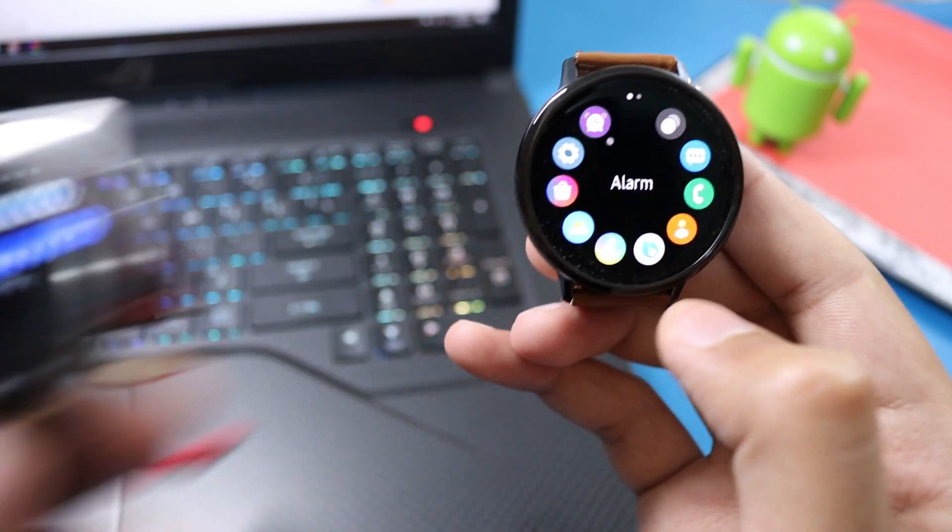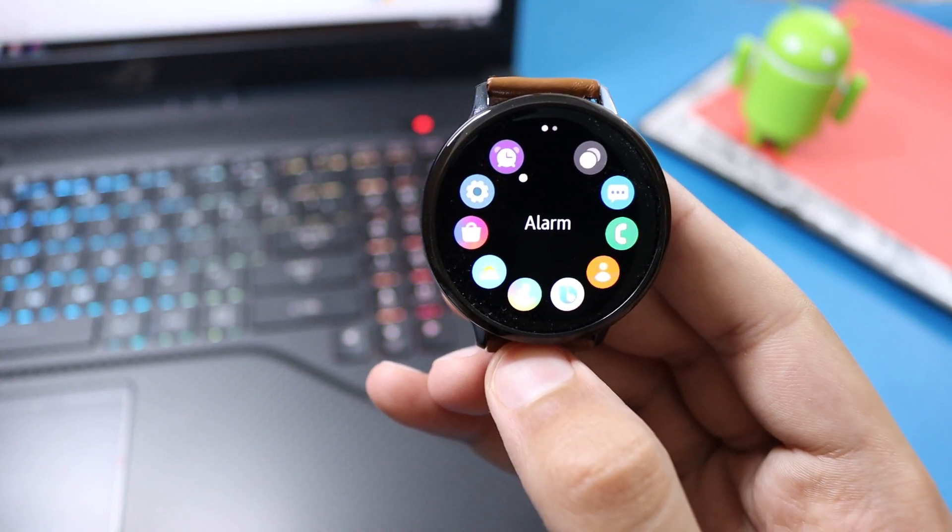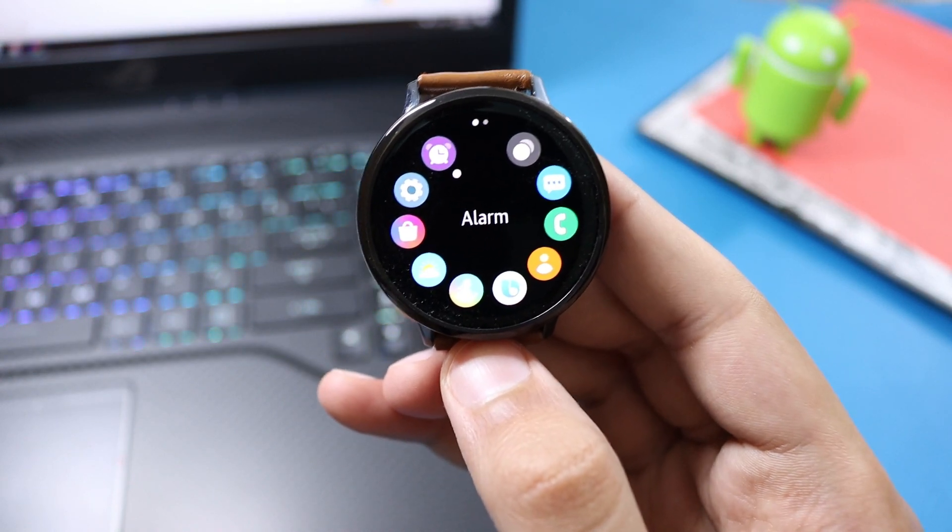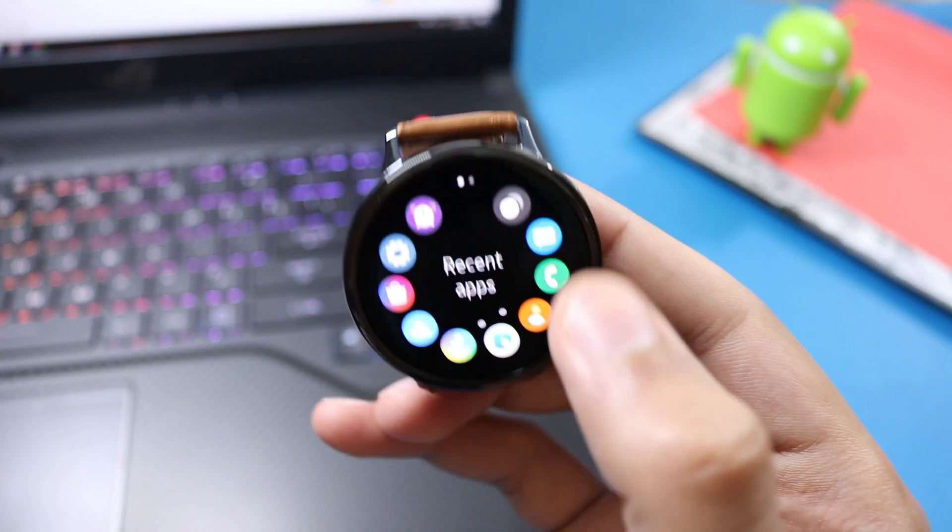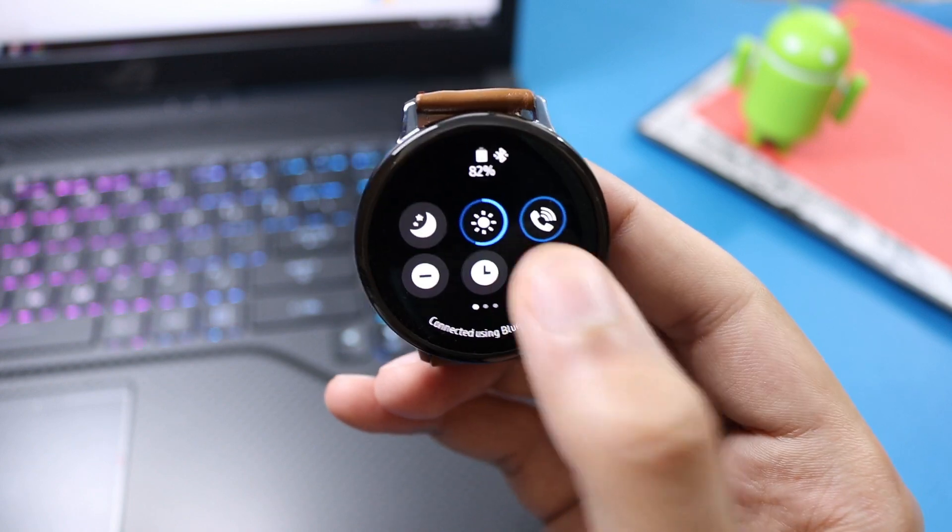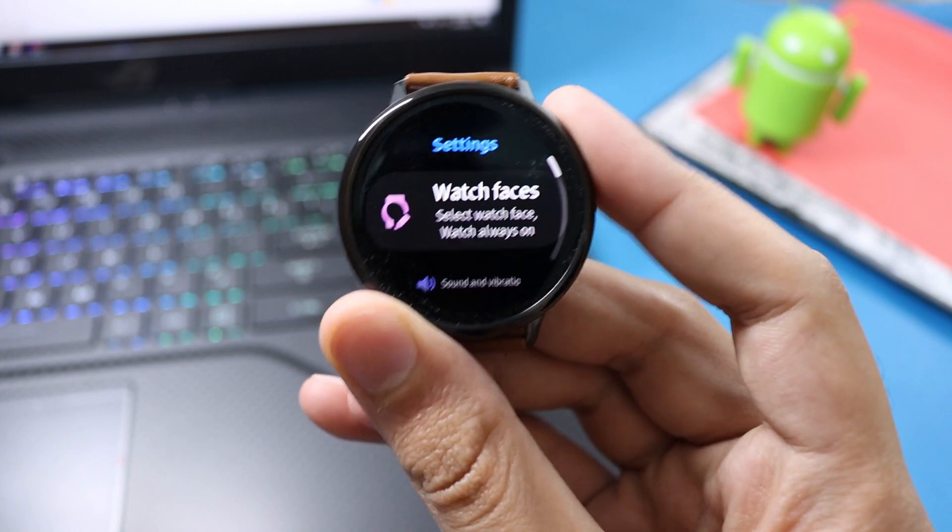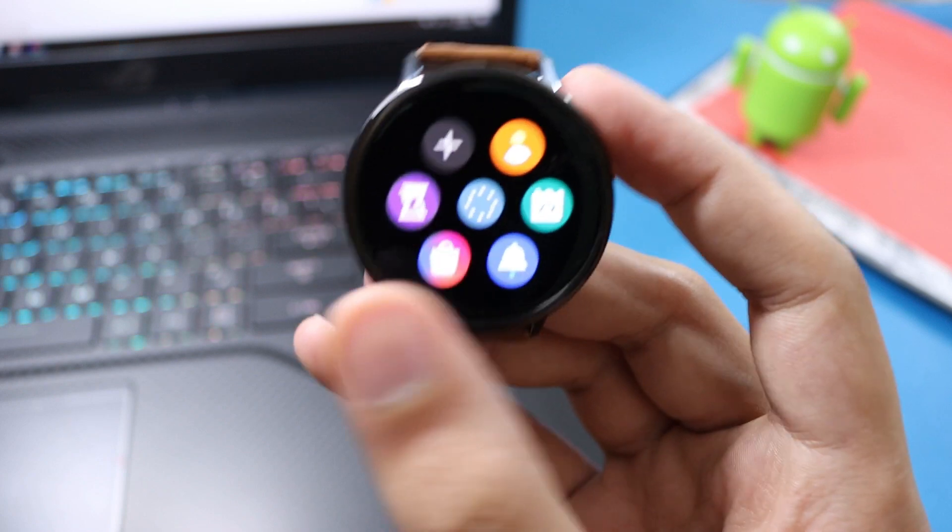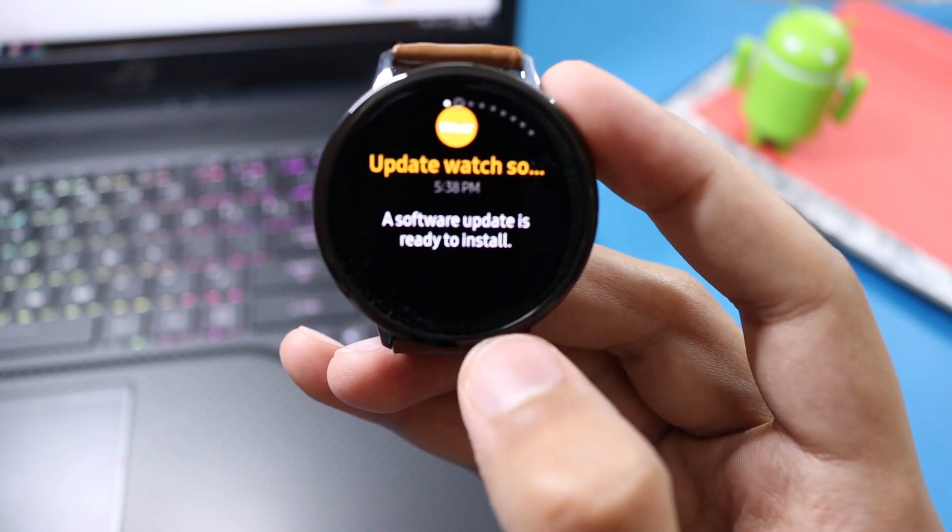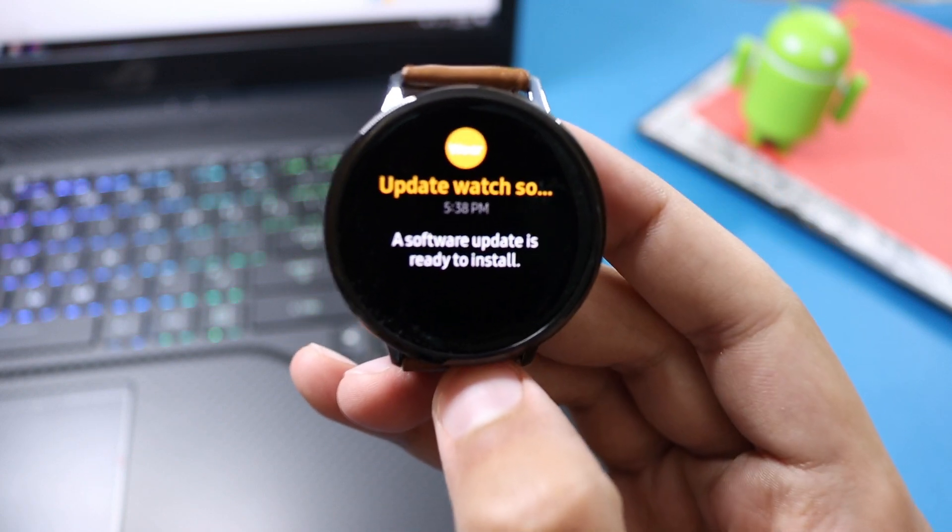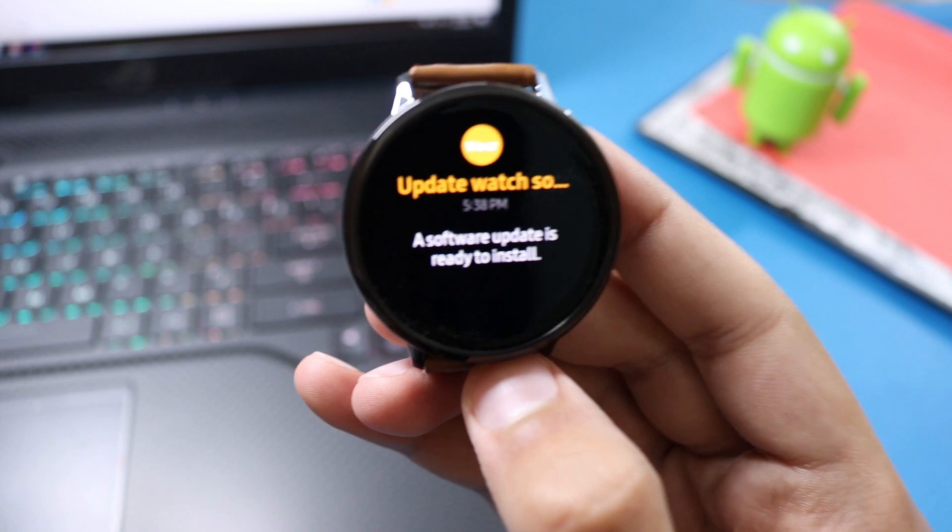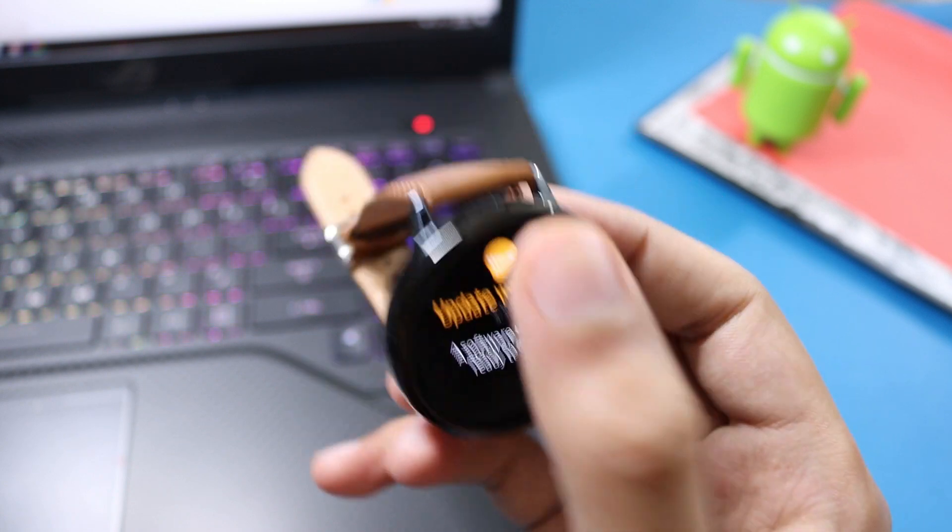As you know, the Watch Active 2 has built-in hardware for ECG but it is software disabled. USA will be one of the first countries to get the ECG update after approval from FDA, so you will be able to try that electrocardiogram feature early without waiting any further for the update. As you know, Samsung has strange update rollout patterns.